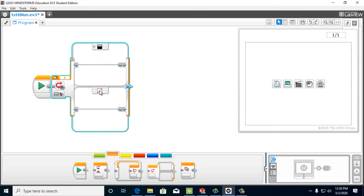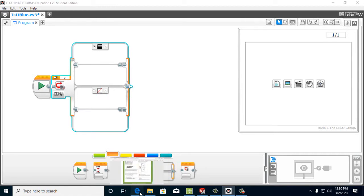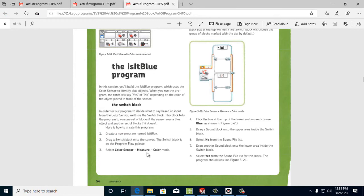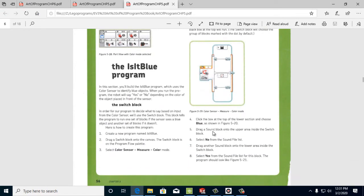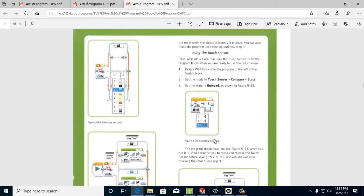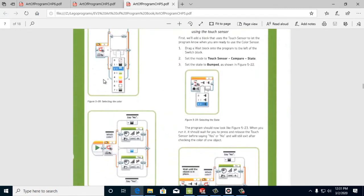And we want to step number four. We want to click the lower section to blue. That's shown in figure 520. So we pull that down to blue, number two.